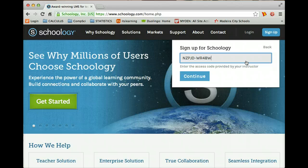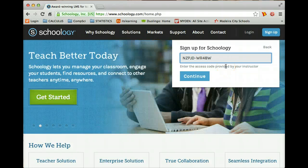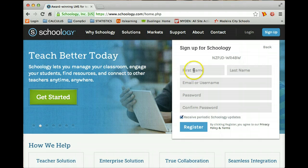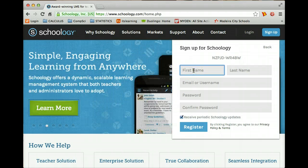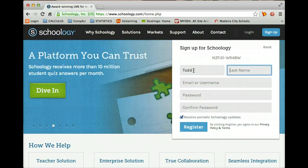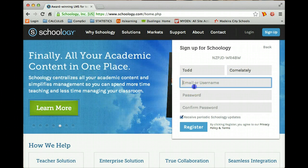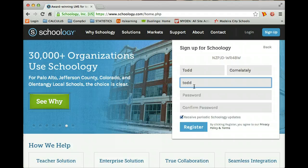Awesome. I could not guess that. I wouldn't expect anyone to be able to guess that, but that's okay. Click on Continue. And now let's put in your first name and last name. Todd. And your email - Todd at gmail dot com.